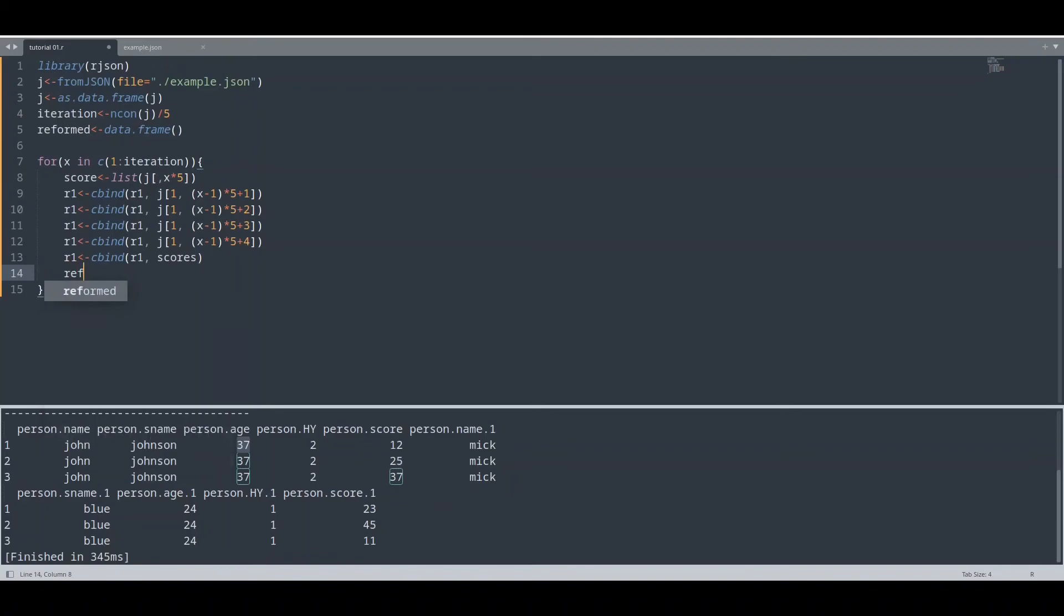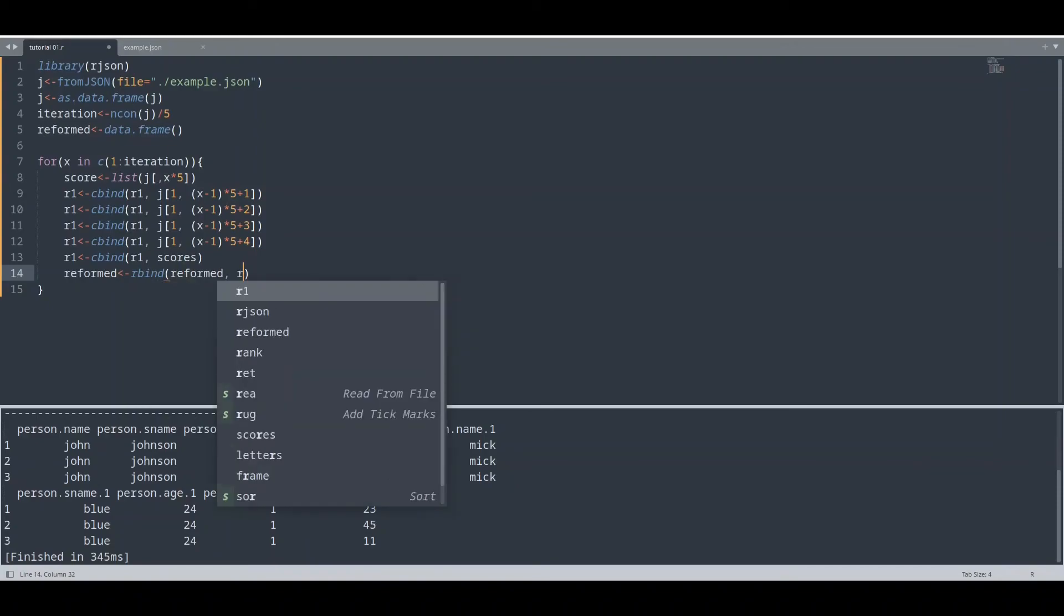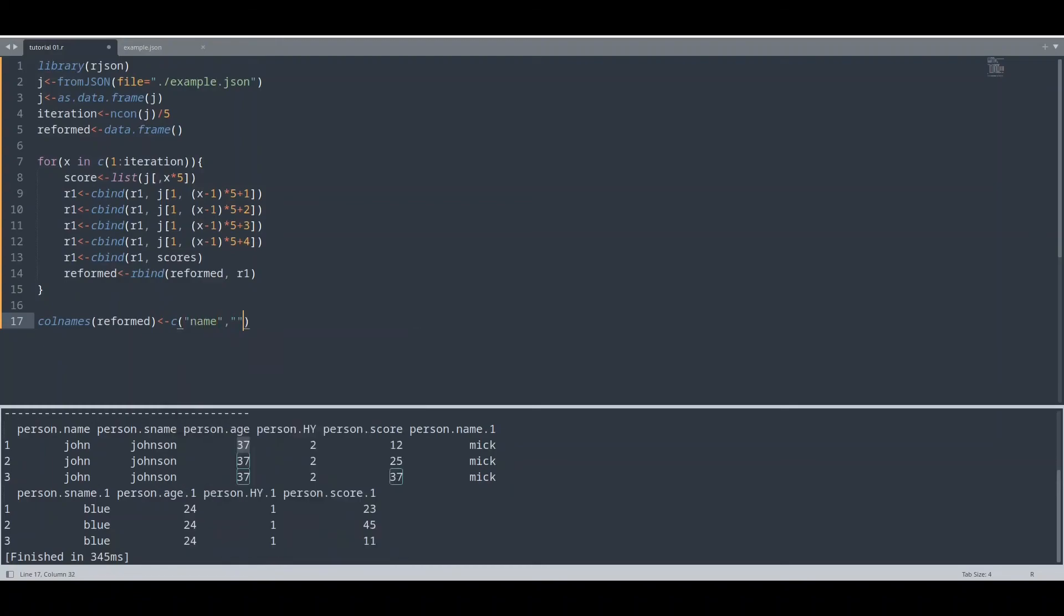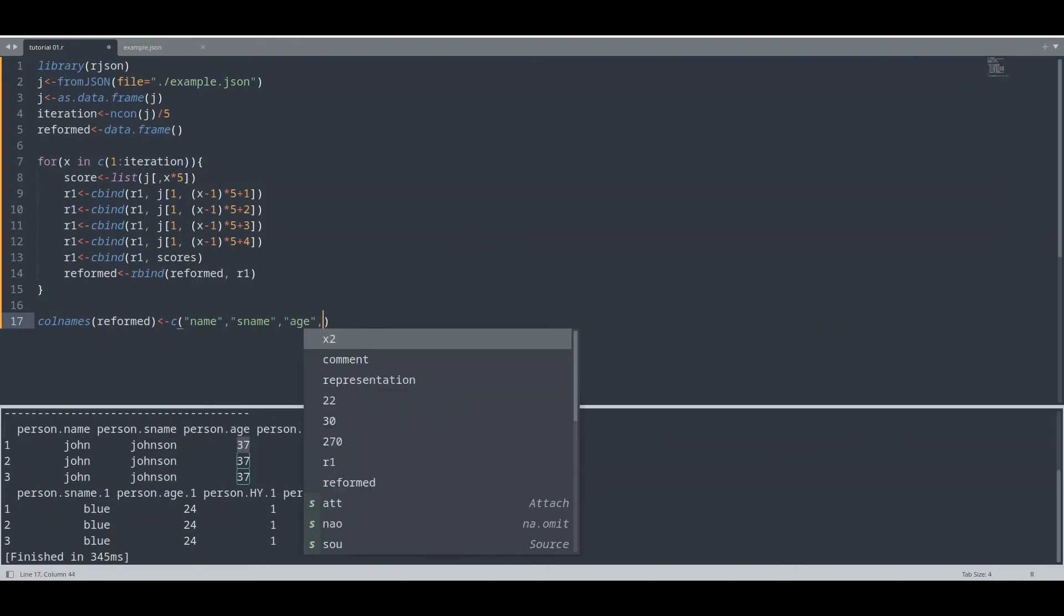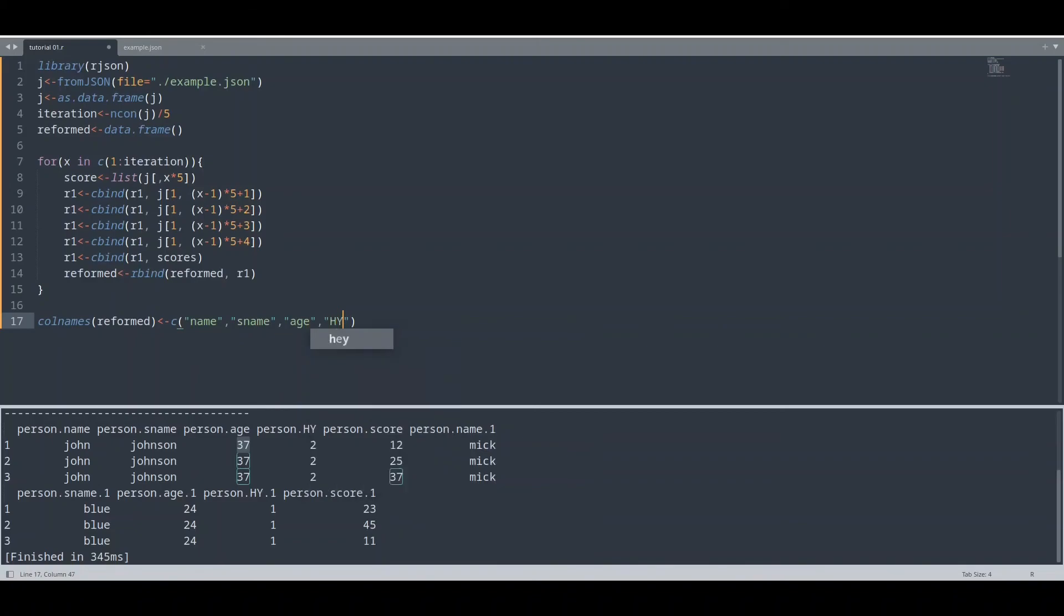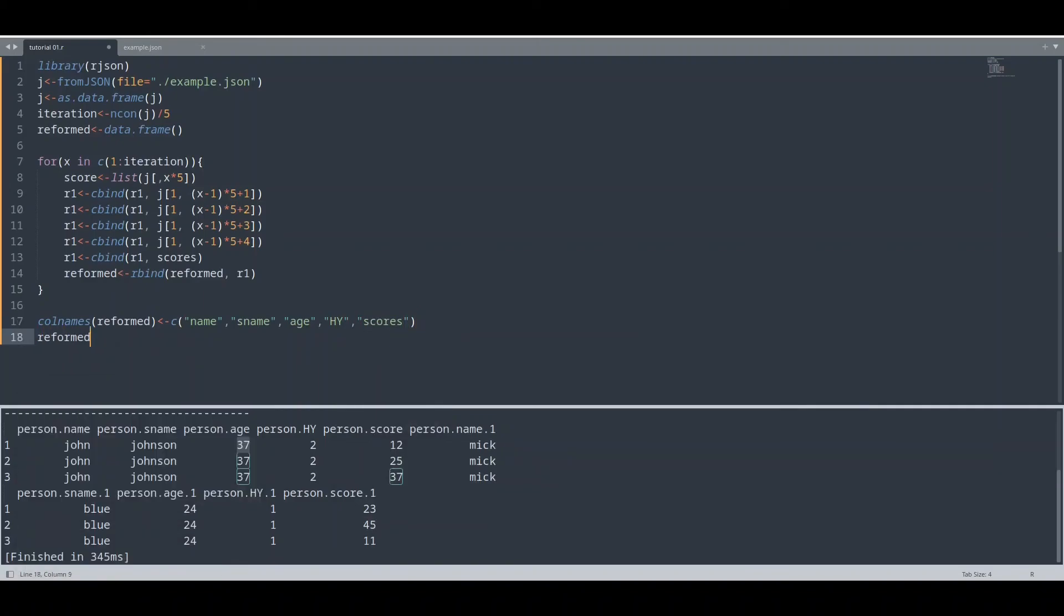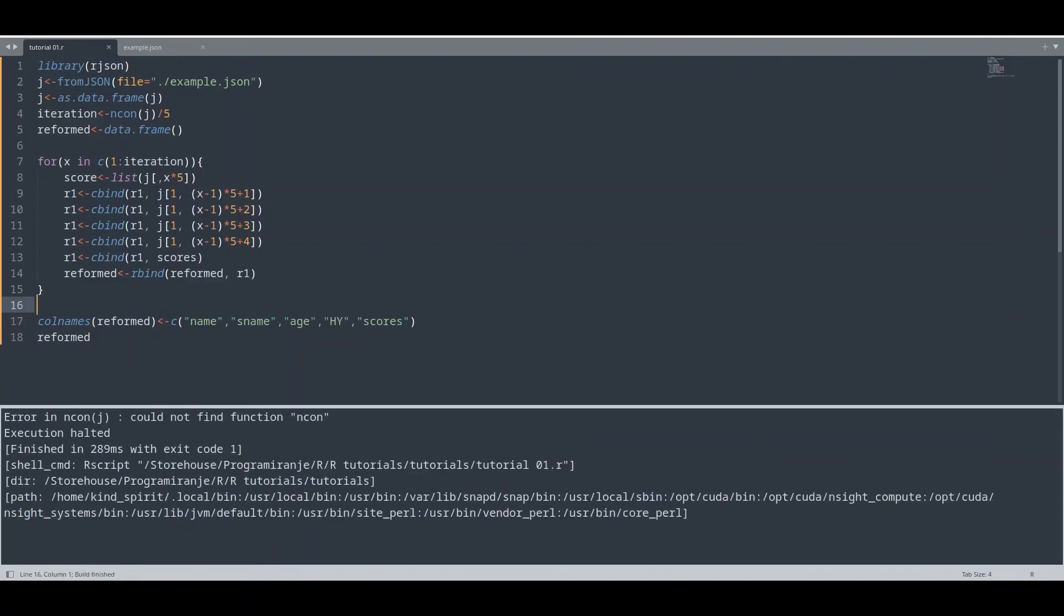And now we are going to rbind, rbind stands for row bind, to reformed this object R1. And at the end, I am going to rename columns for data frame. Column names for reformed: first column is going to be name, second column is going to be sname, then age, then hy, and at the end, scores. And of course, we are going to print this out. And if I run our code.